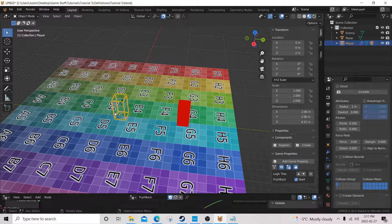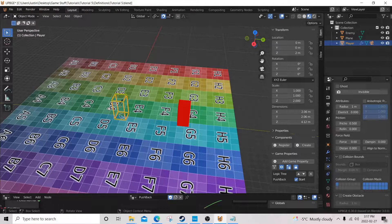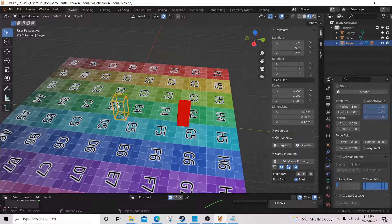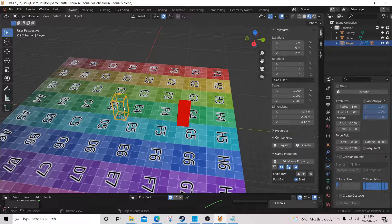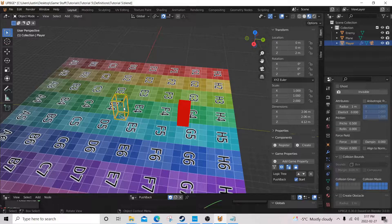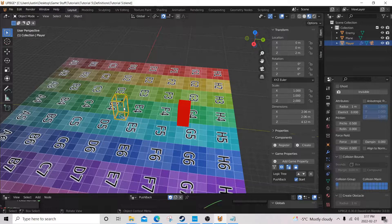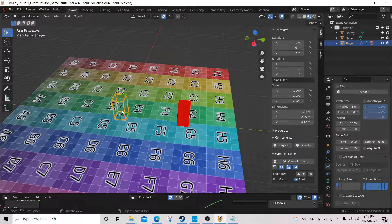I might get back to doing logic node tutorials in the future, but my next foray is making tutorials on how logic bricks and nodes can be used together to get optimal performance from the engine.